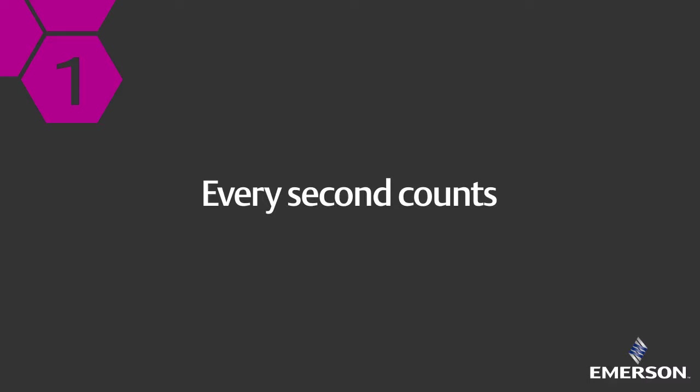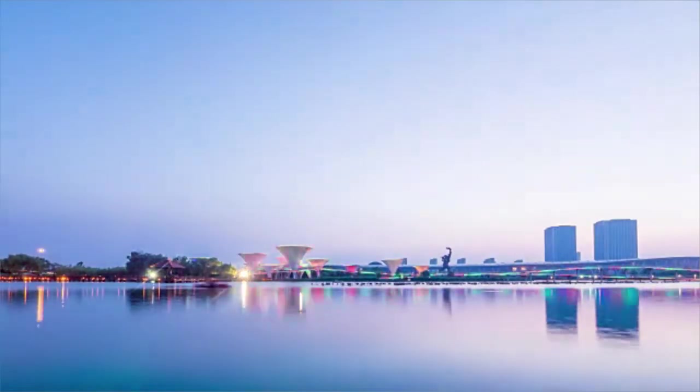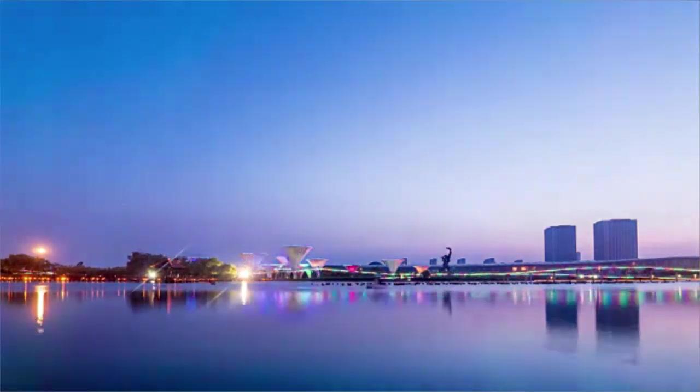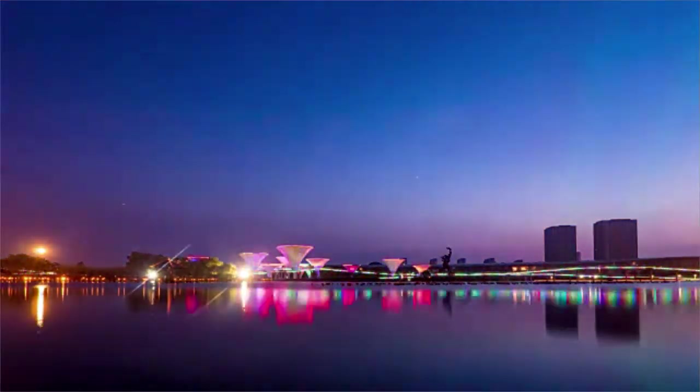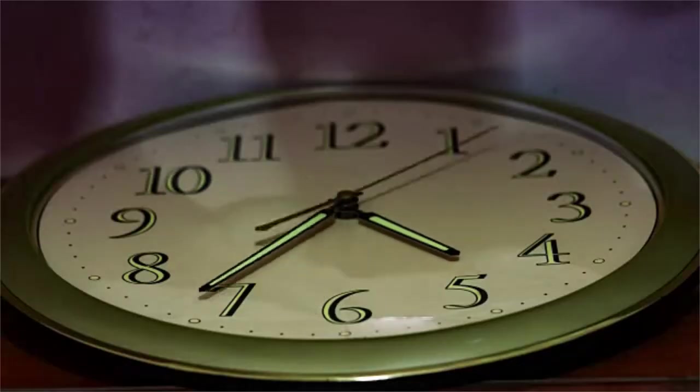It would take at least 12 days to count to 1 million and 32 years to get to 1 billion. How much time do you have?